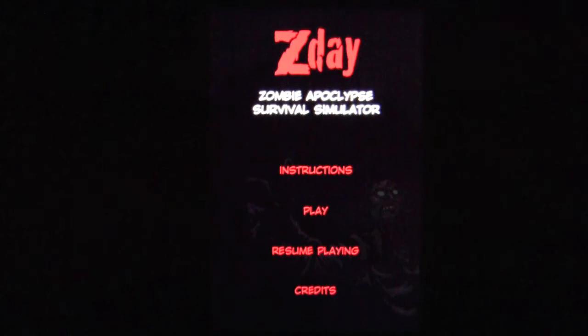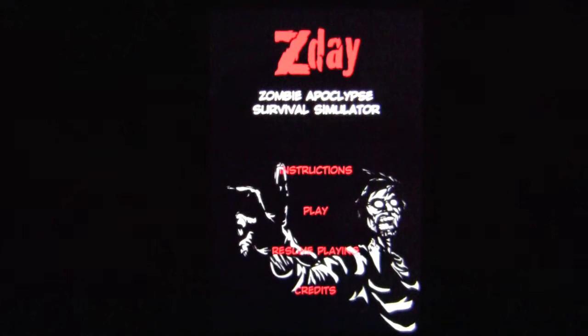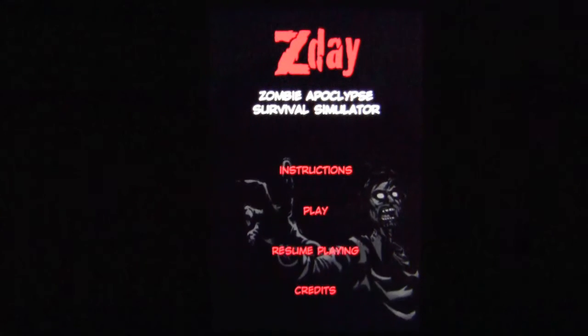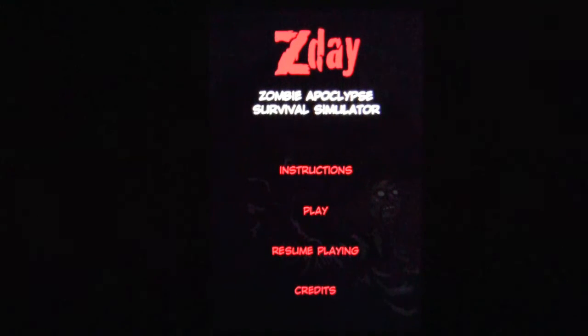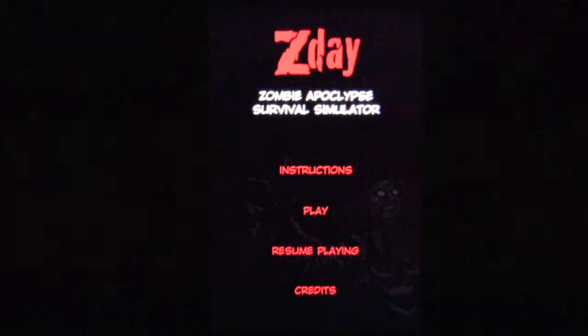You better snap to attention and get your head on straight if you're going to survive in this text-based simulator game where your decisions affect whether you live to escape the zombie-filled suburbs or die with the rest in this zombie apocalypse survival game.